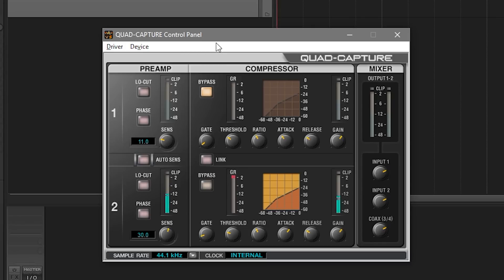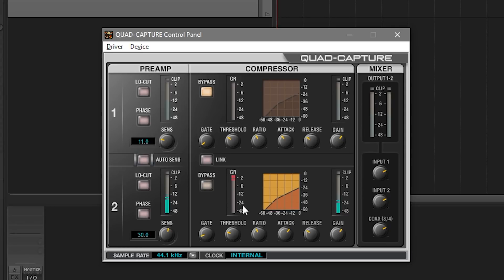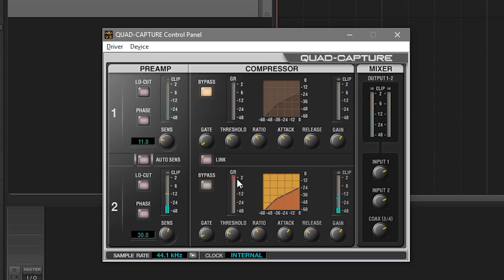So if we take a look at the compressor section, you can see we've got two inputs. We've got the top one which is bypassed, in other words there's no compression being applied to that even though I actually have no input going in there at the moment. I'm using channel 2 for this particular recording. Now if we take a look at channel 2, let's take a look at the options that this gives us. You can see we've got the bypass option which means that we can completely bypass this compressor so nothing has been applied to the actual audio as it's been recorded. No compression at all.